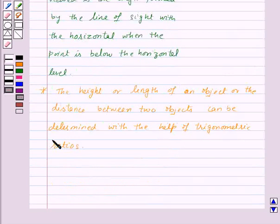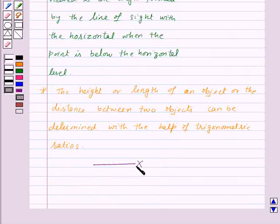This is how we use trigonometric ratios and the given information to find out the height of objects. I hope all the concepts are clear. With this we finish this session. Goodbye, take care, and have a nice day.